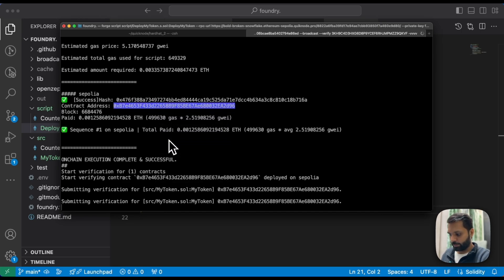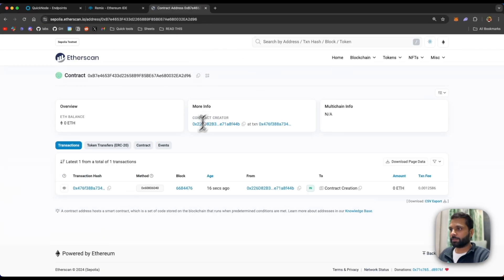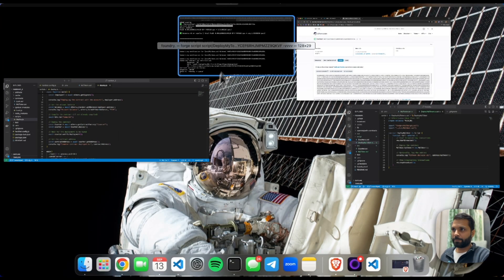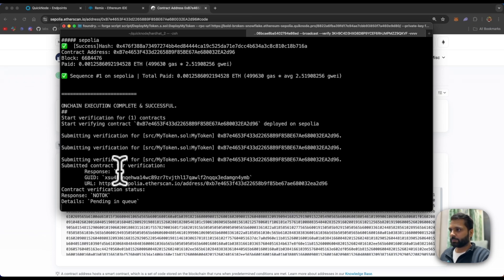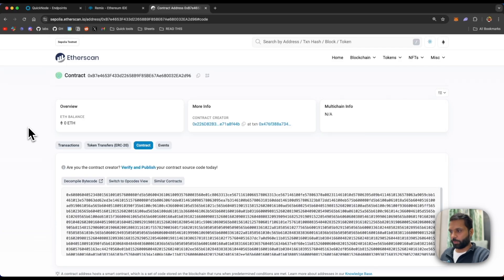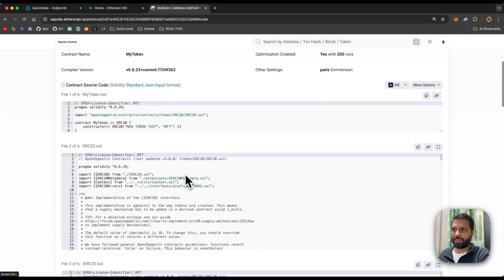The transaction completes and verification starts — the contract address is shown. Checking Etherscan, the contract is not verified yet, so let's check the verification status in Foundry. Foundry shows 'submitted contract for verification' and the response was OK with a GUID. Refreshing the contract in Etherscan — it is now verified. That's how you verify your contract with Foundry.